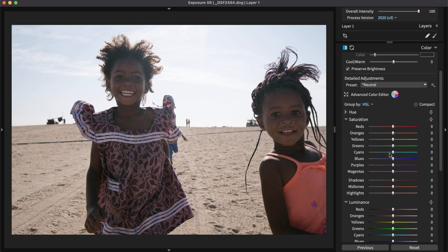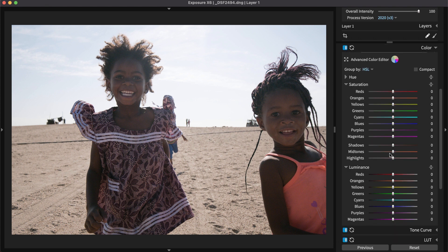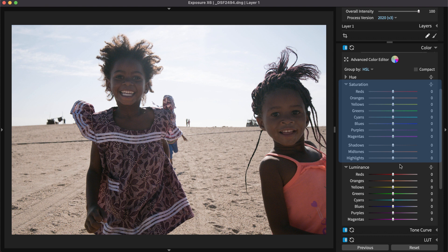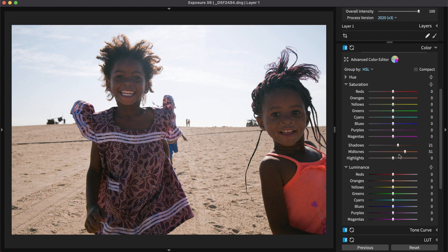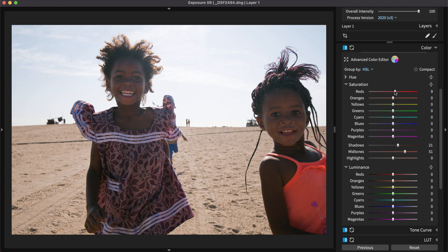For more detailed control over the color saturation, use the color saturation sliders for highlights, mid-tones, and shadows in the color panel. You can also adjust the saturation of specific colors using the detailed adjustments on that panel.